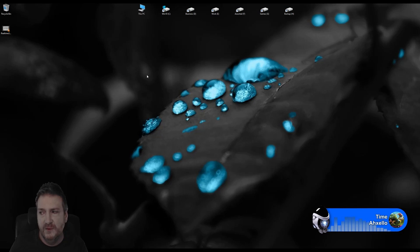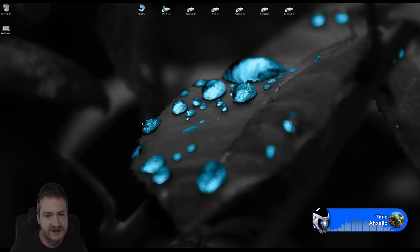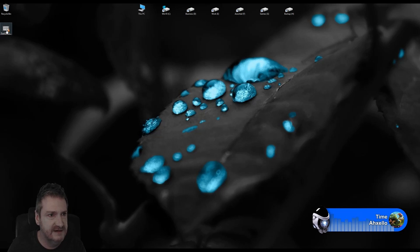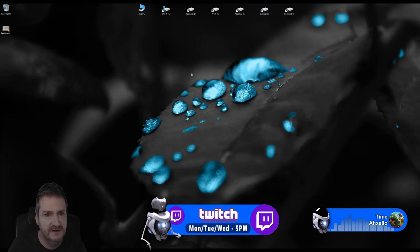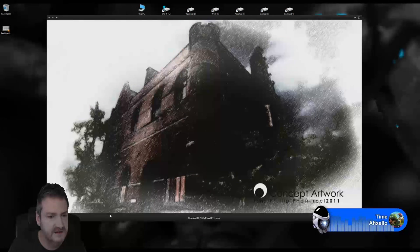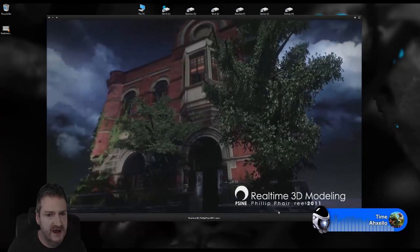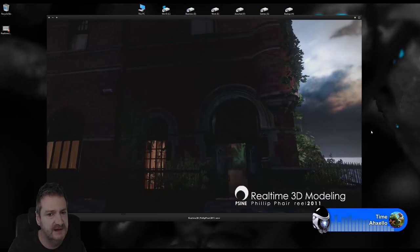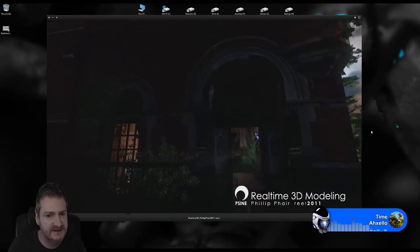Just to bring everybody up to speed on what we're working on: we're creating an art deco building interior and exterior that we're going to be putting together in Unreal Engine 4.15.1. It's an art deco building I created in UDK in 2011. We're going to be recreating it now in the new Unreal Engine. This is the building we are recreating in Unreal Engine 4.15 — this was done in UDK back in 2011.